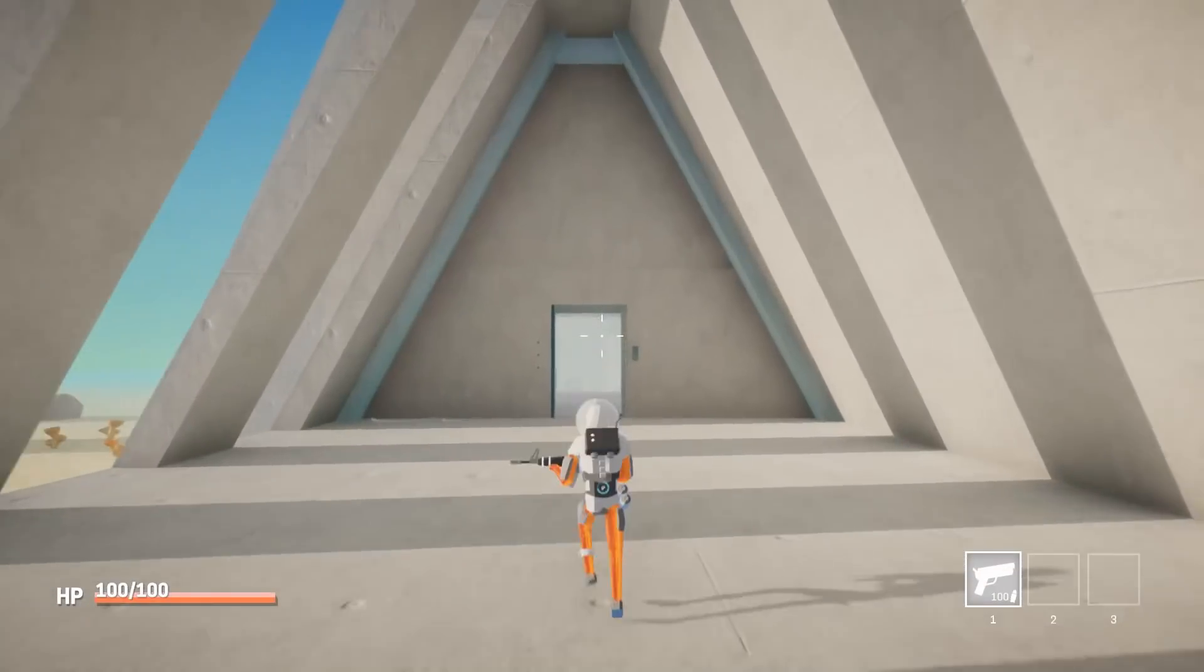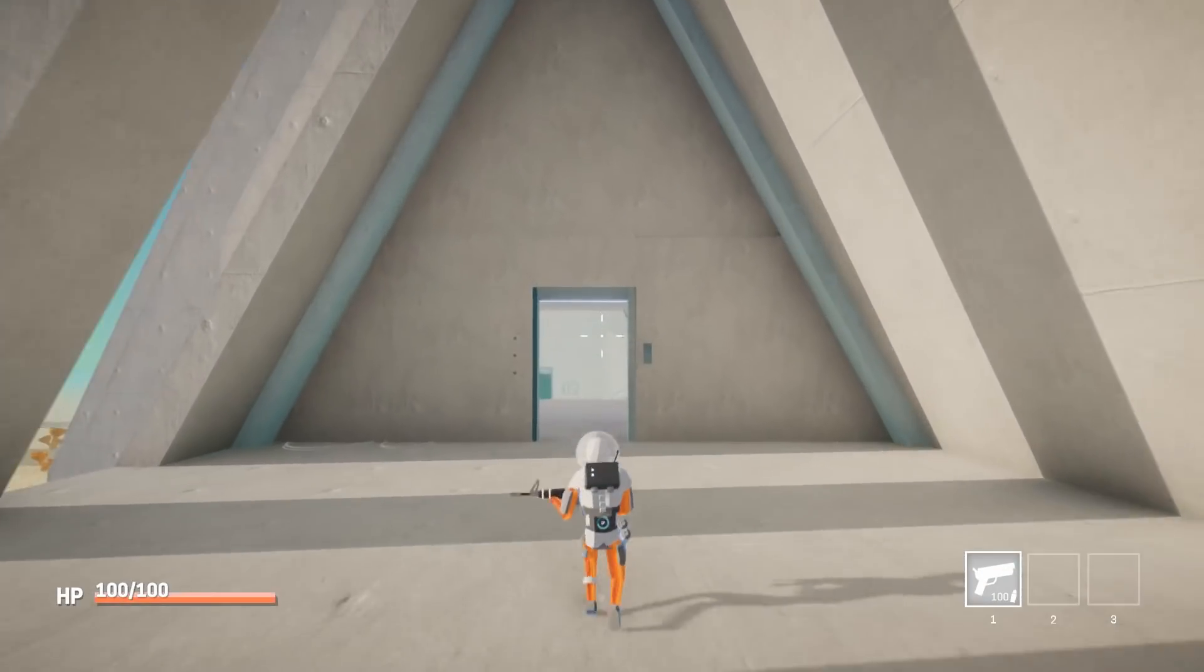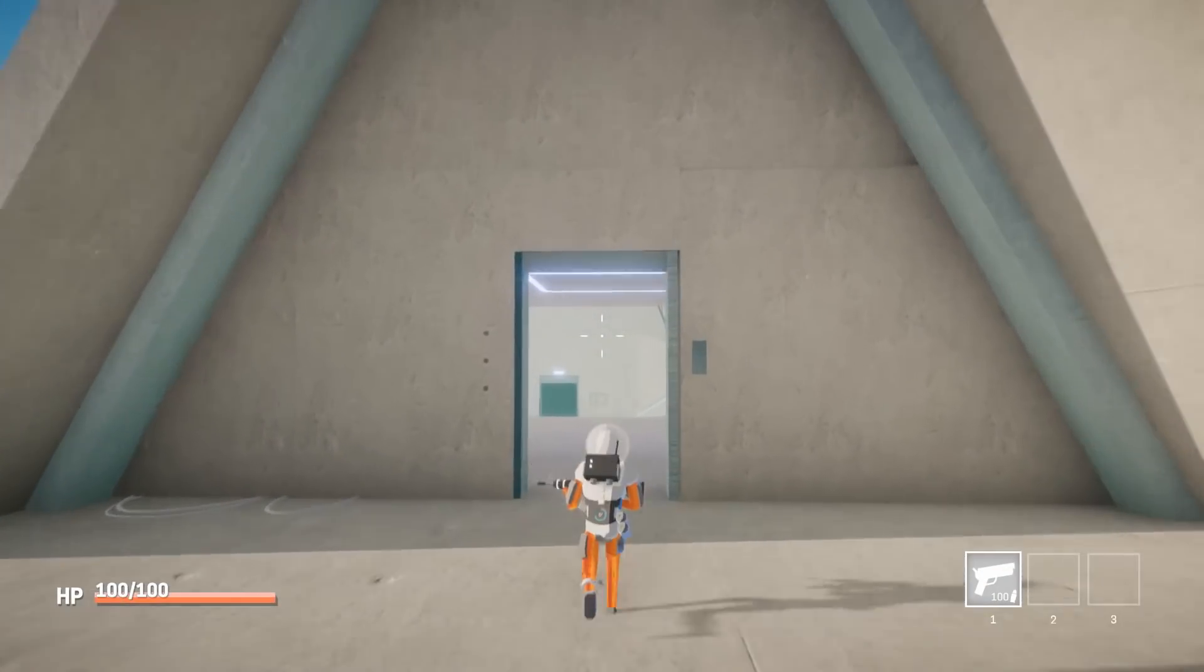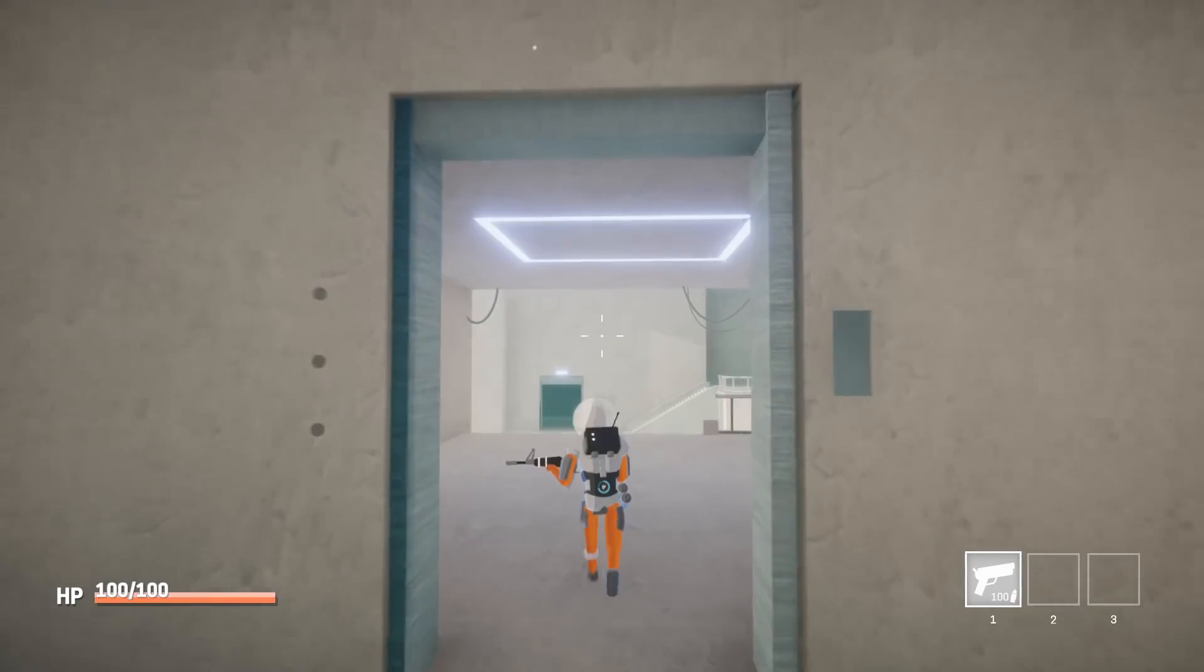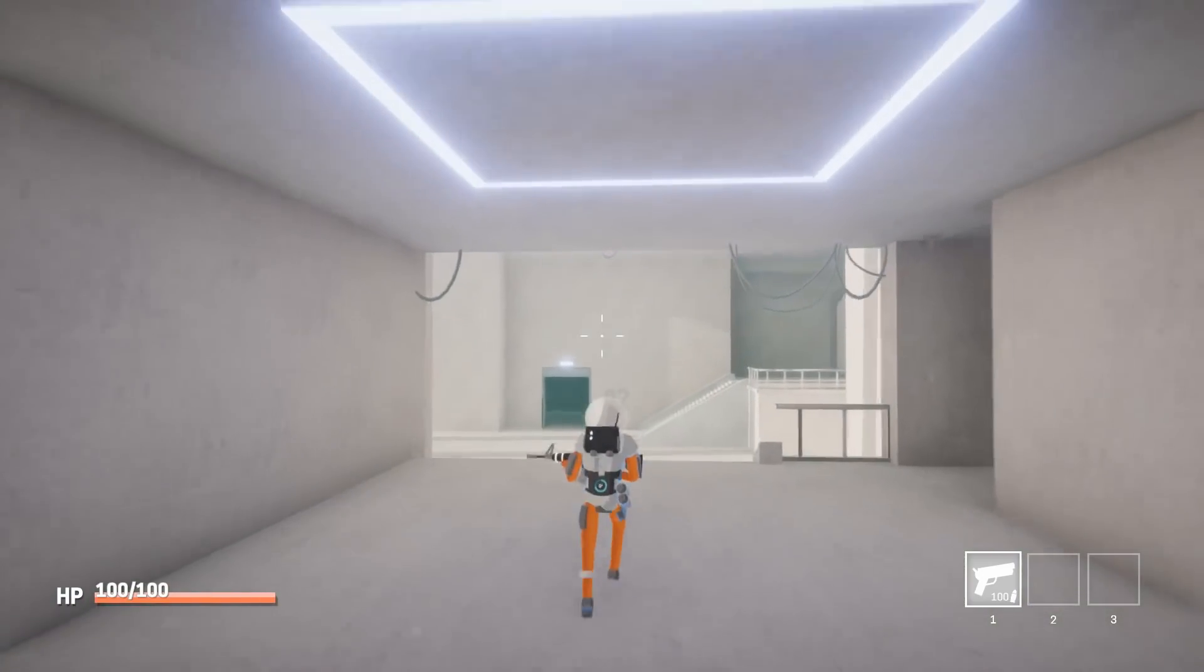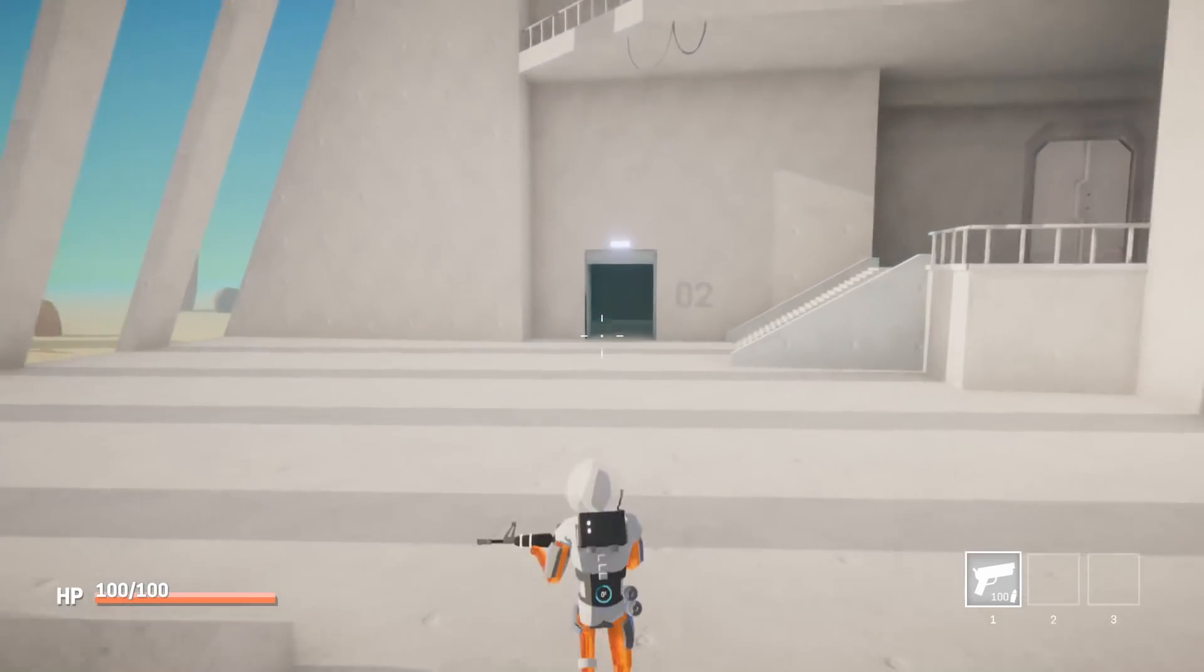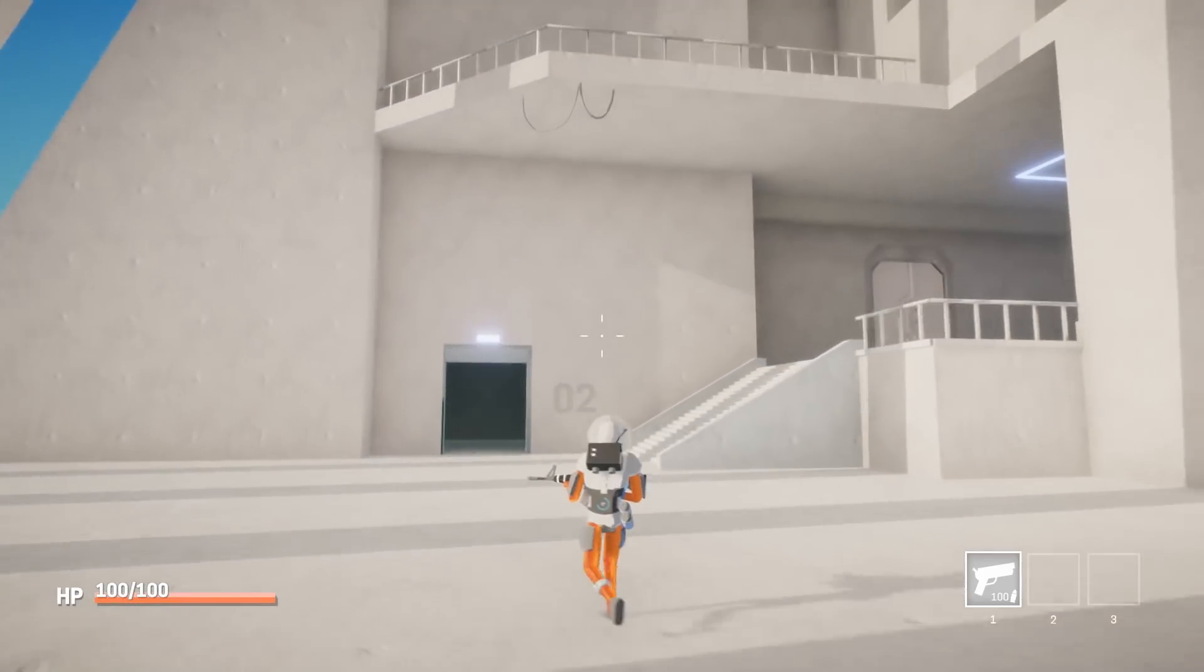For the new level design I paid a lot less attention to existing games and tried to come up with something myself instead. It's not done yet but I'm quite happy with the block out.